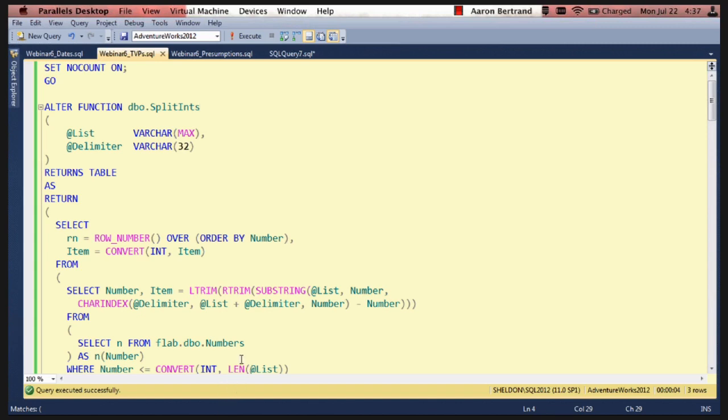It uses the numbers table that we talked about in my previous example to basically find all of the occurrences of our delimiter, in this case it's a comma, and make a set out of the values in between.